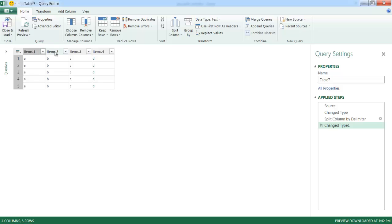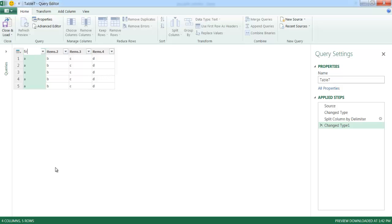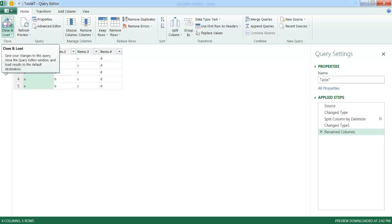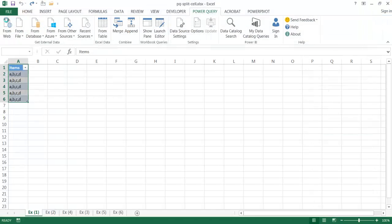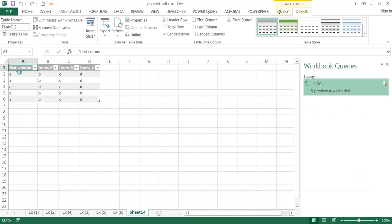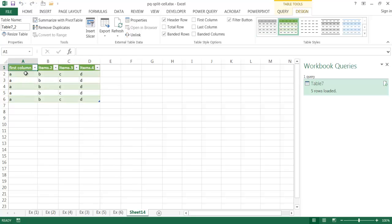I can rename the column headers — it gave generic names like 1, 2, 3, and 4. I right-click and rename, calling this 'first column' for example. You can do the same for the other columns. After that, click Close and Load to put it back into the Excel worksheet rather than keeping it in the query editor. It opens as a new worksheet with the split columns — that's the first example.